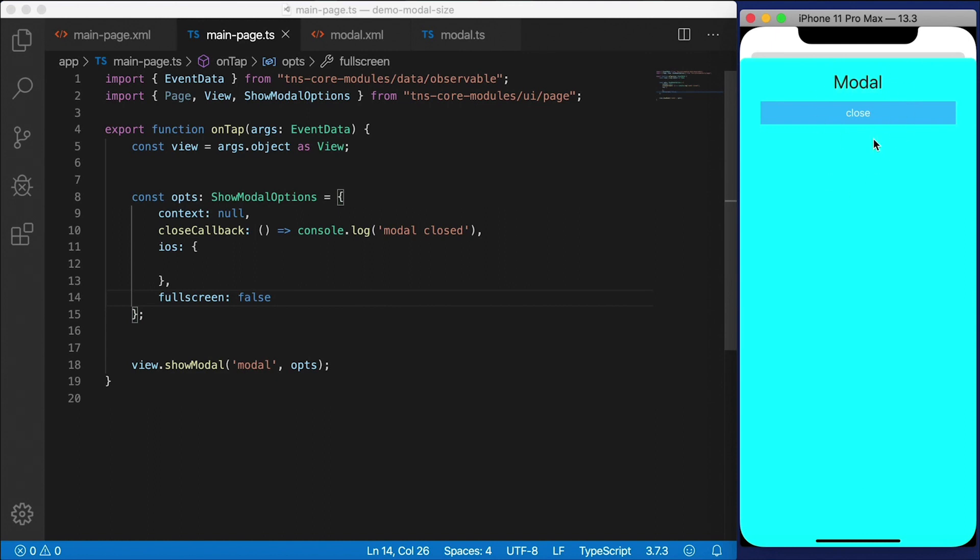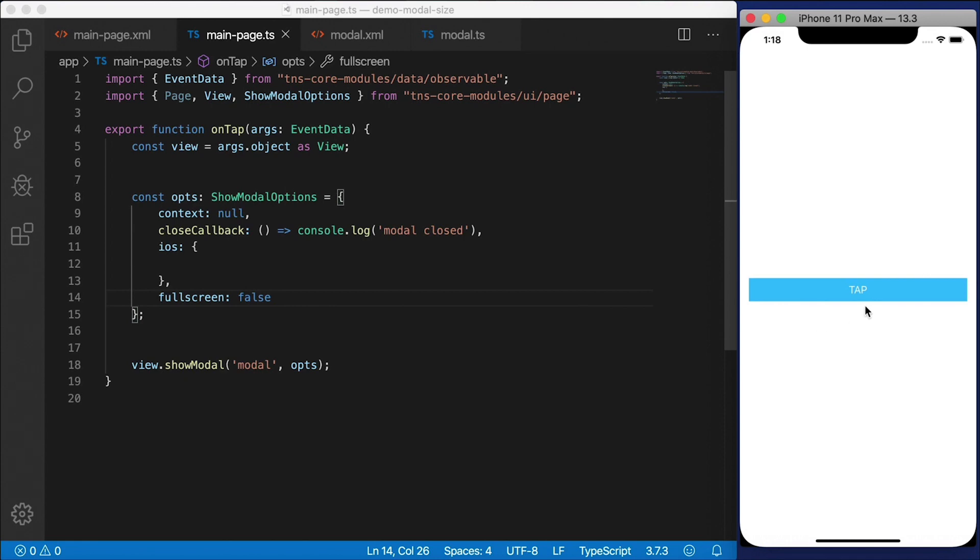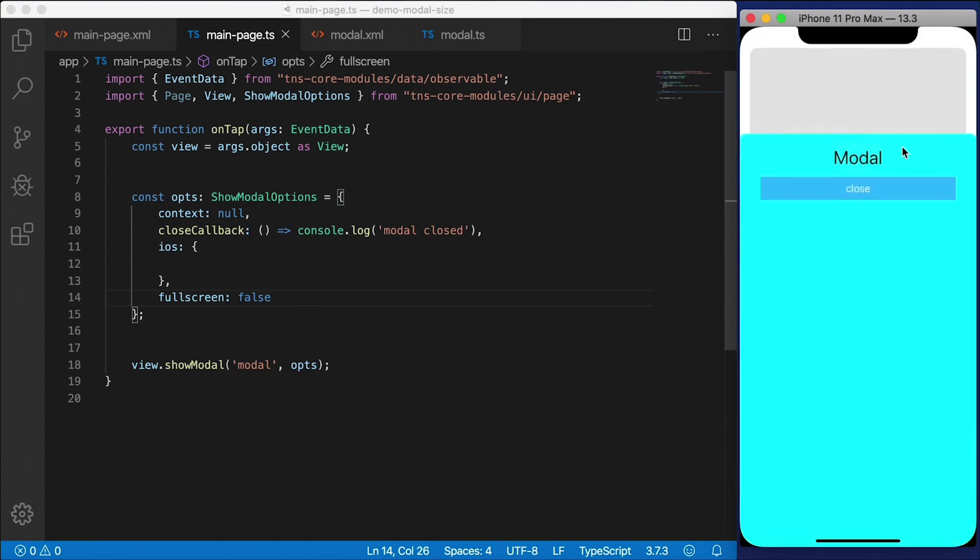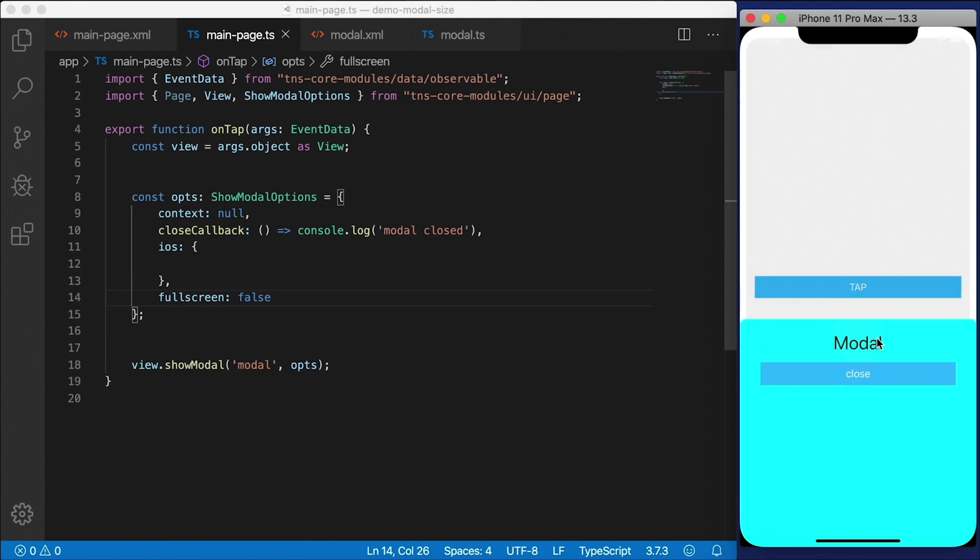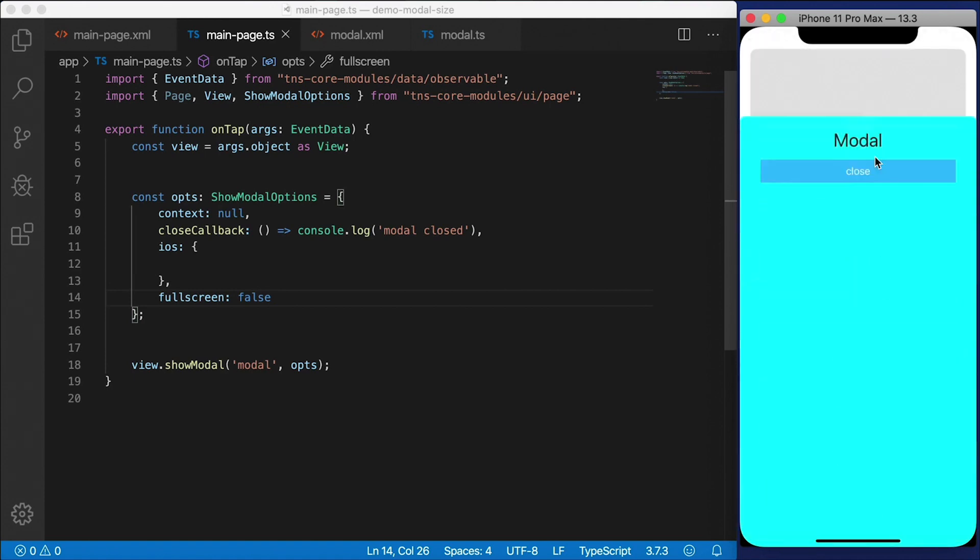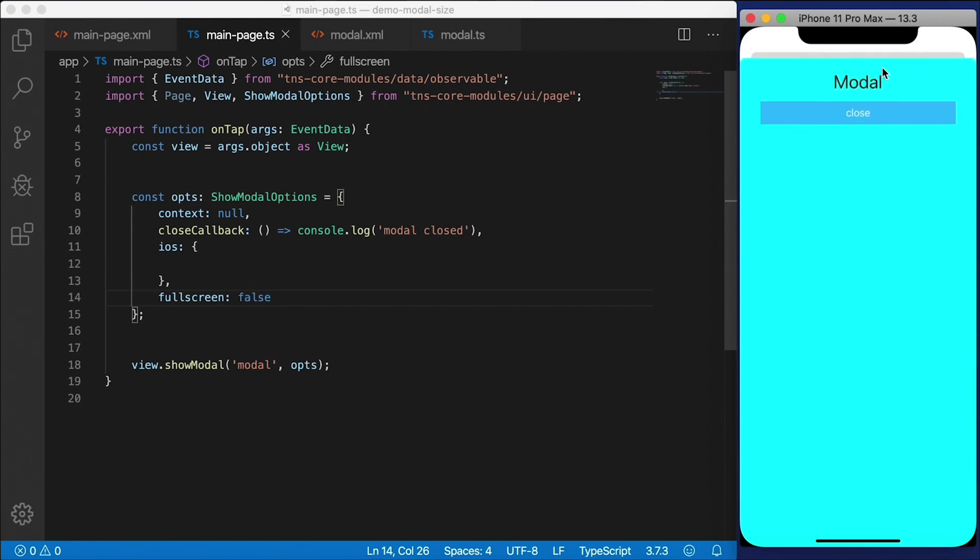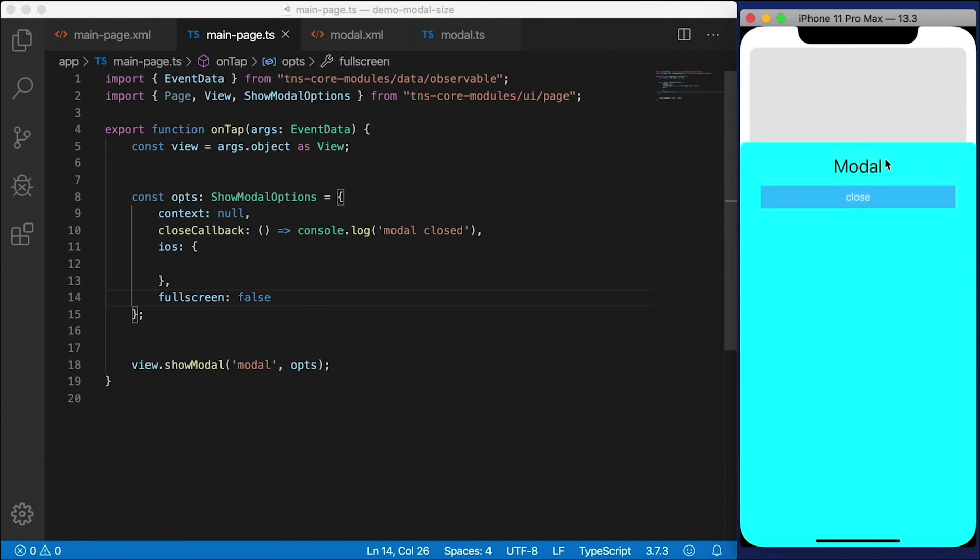So now you can still click this close button, which will close the modal dialog. But you can also drag the modal dialog and you can drag it down and out of the way. So you can see that little effect happening here where the interface becomes like a card interface where the background kind of shrinks a little bit and the status bar gets faded out.